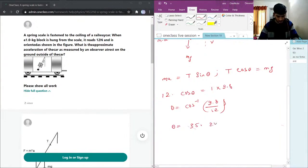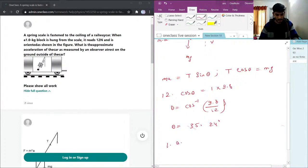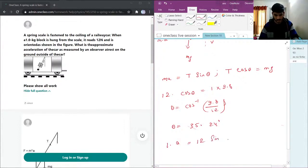Now I put this value of theta in this equation. So my mass is 1, a is acceleration equals T sin theta, which is 12 sin of 35.24 degrees.